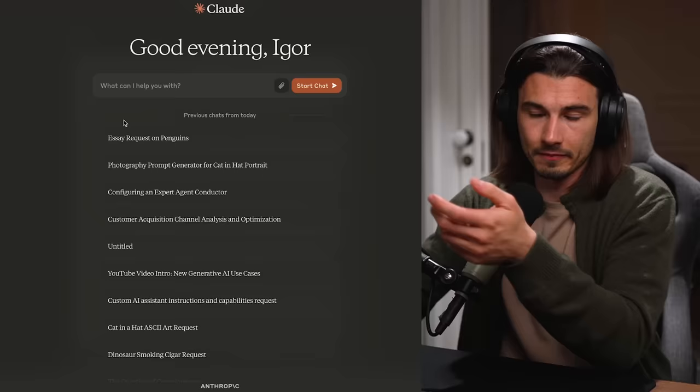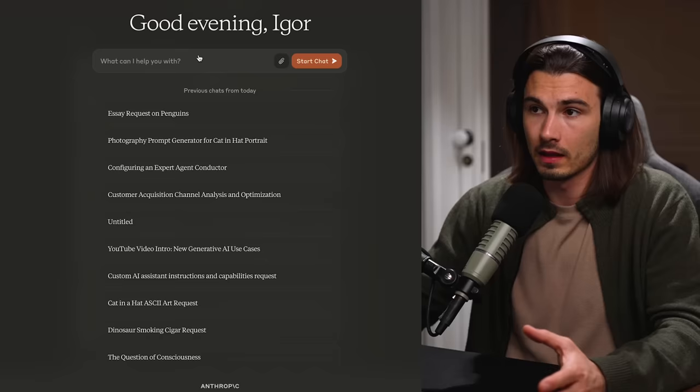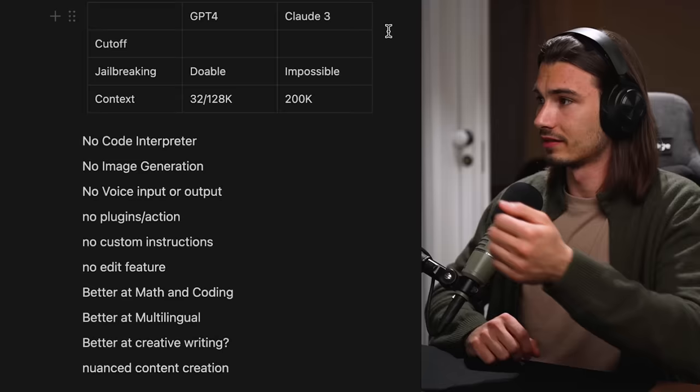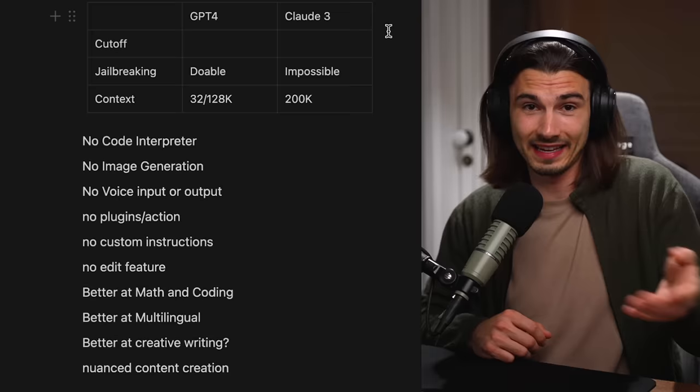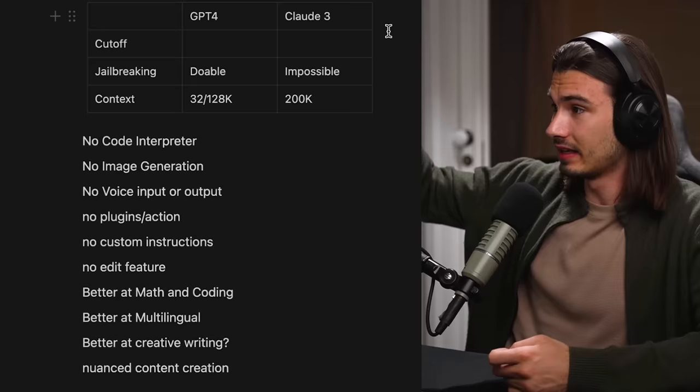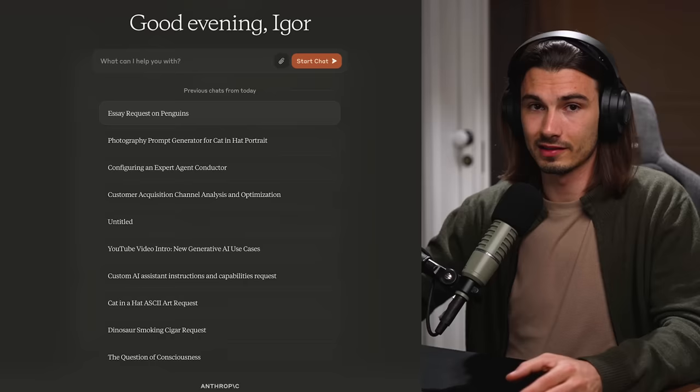This looks very promising across all dimensions. The interface is nice and intuitive — you have your history, you can start new chats, attach PDFs or images. But if we compare that to ChatGPT, it lacks pretty much everything ChatGPT has outside of text generation. There's no code interpreter, no image generation, no voice input or output, no plugins, no custom instructions, and you can't edit messages you sent previously. But the core of this product is the answers it gives.